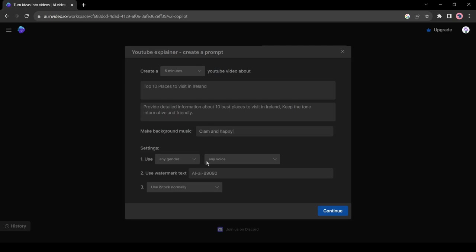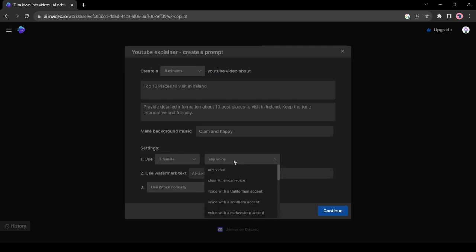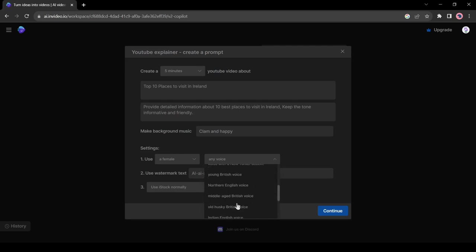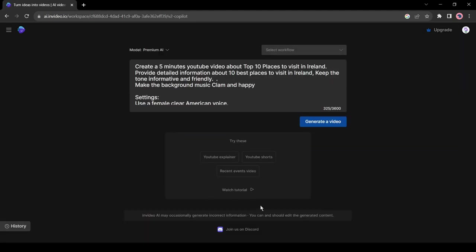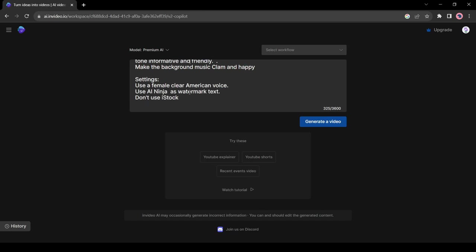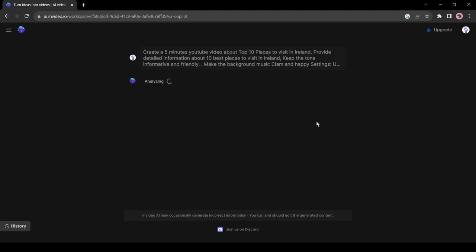After background music, come to the setting. Basically, this setting is for the voiceover. First, select the gender. I will select a female voice. Then the accents. I will select a clear American voice. After setting the voiceover, it's watermark text. I will suggest using your channel name. Alright, after all is set, click on the continue button. You can see that InVideo AI generates a prompt for us from the workflow input. You can customize it if you want. Okay, if you are satisfied with the prompt, hit the generate a video button from here.